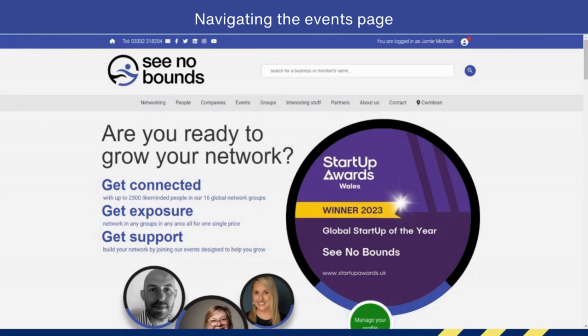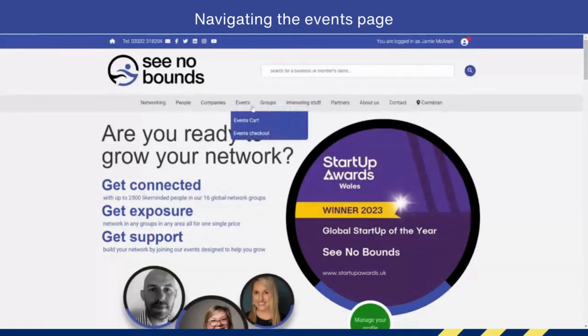In this video, we're going to talk about the events page. From the homepage, you can see the events tab here. And if you hover over it, you can see your events cart and your events checkout.